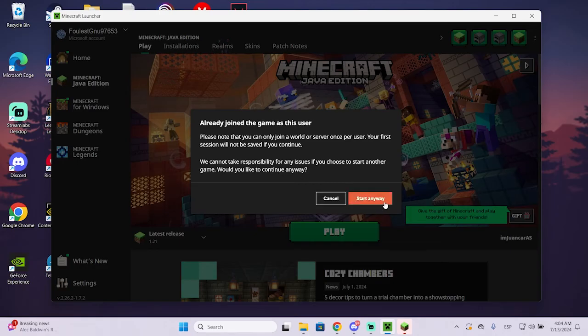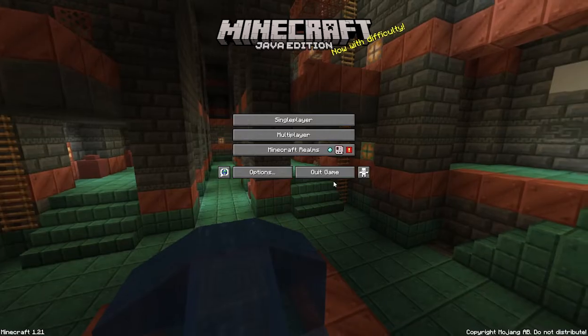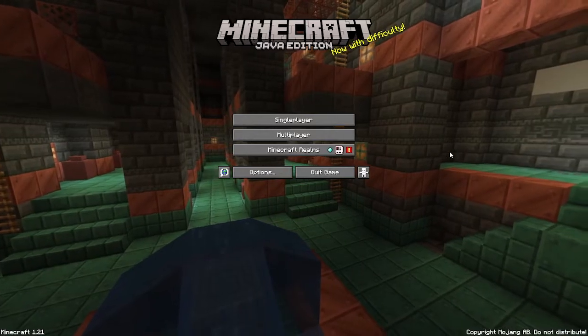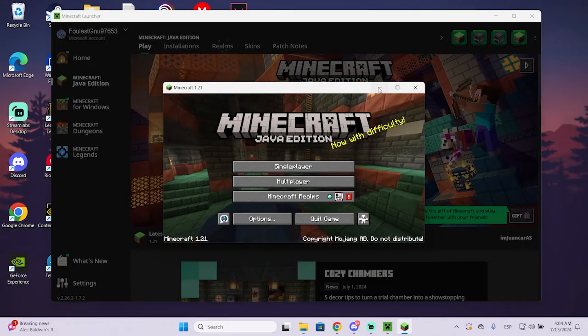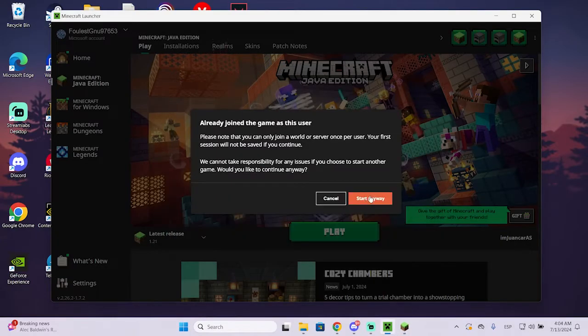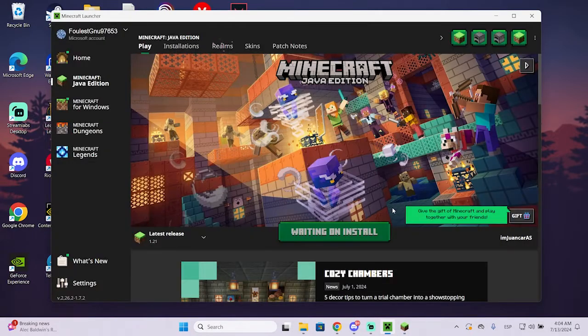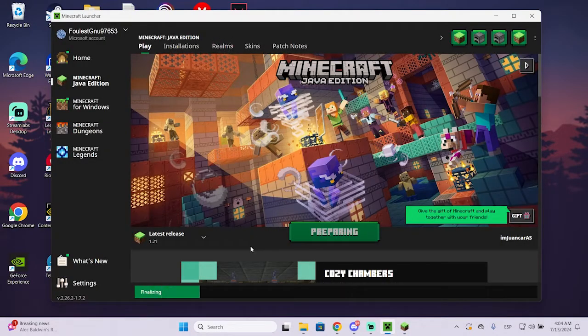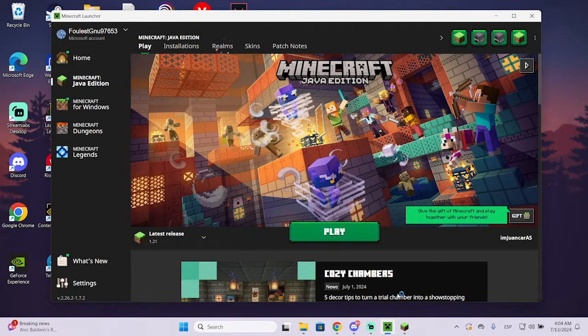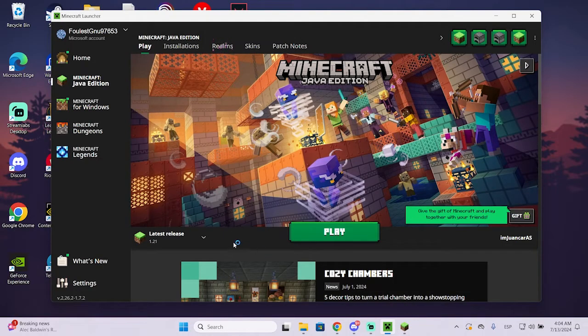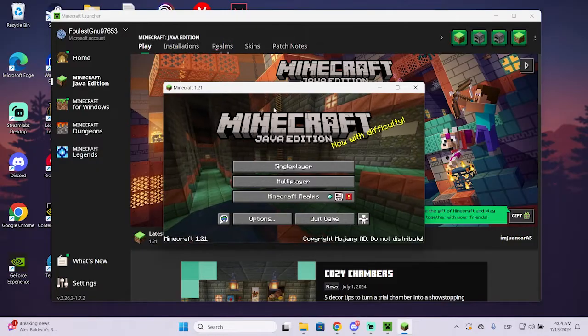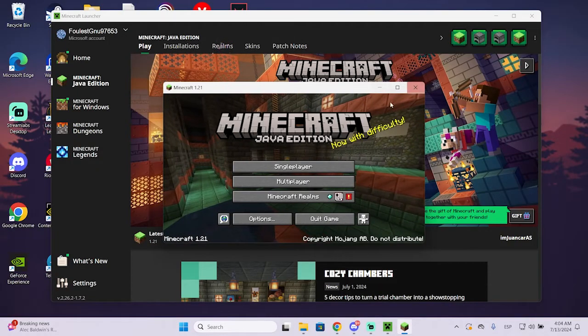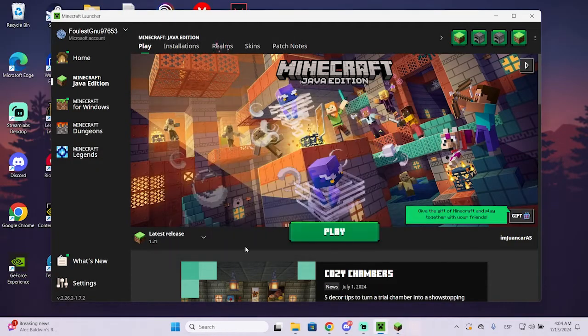So you can click on play again. You will get this warning saying that there is a game running already, so I can just start anyway. As you can see here, I have a Minecraft running already, but I can click on start anyway.